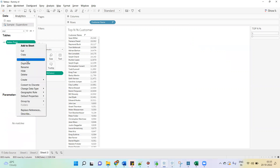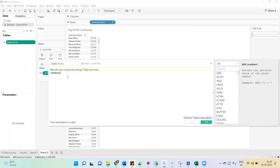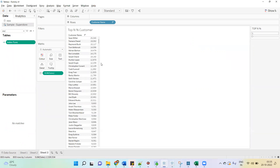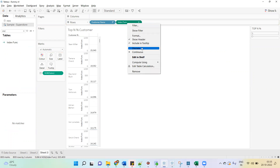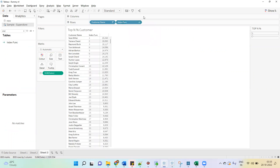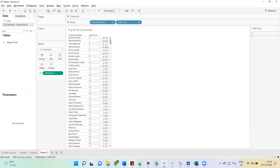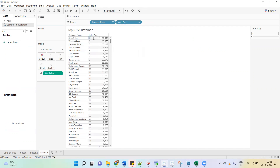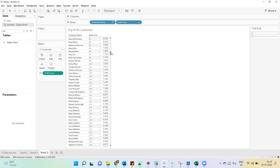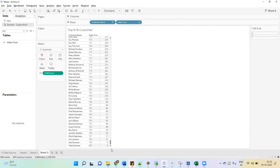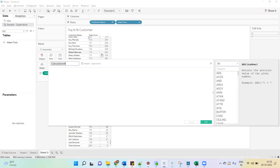I have already created an index function calculation. Let's use this. The INDEX function will give the index of the current row within the partition. We can see the index of each row, from 1 to the last row — the number of rows is 800, so the index will also go up to 800.